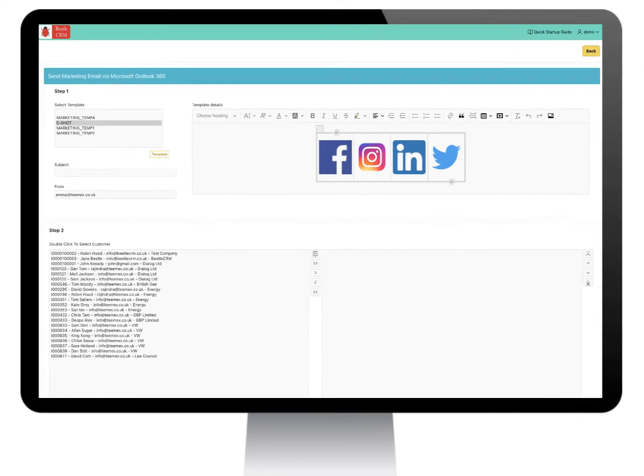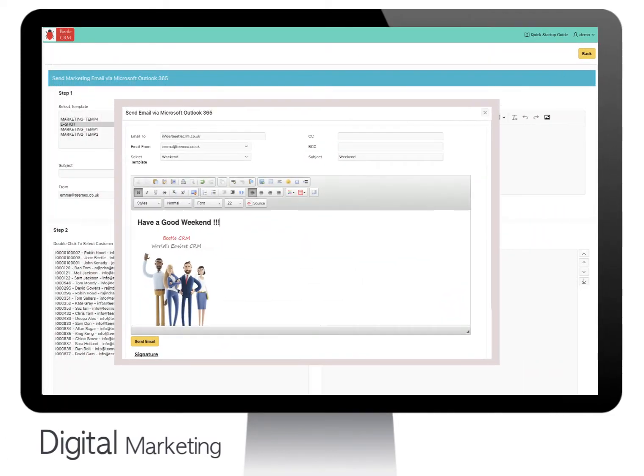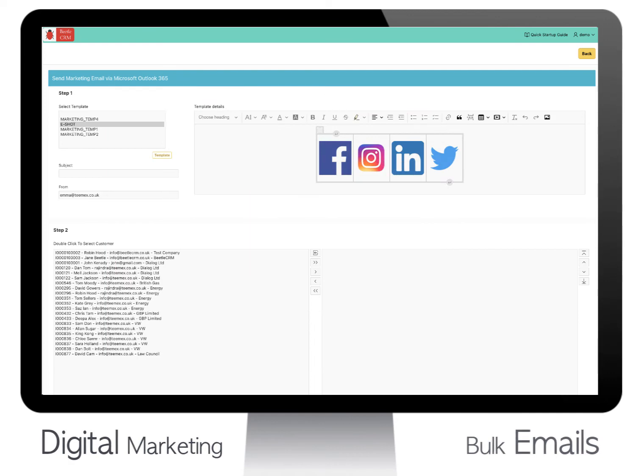Betel CRM has a fantastic marketing email feature. You can create email campaigns easily. All marketing emails are sent directly from the CRM.